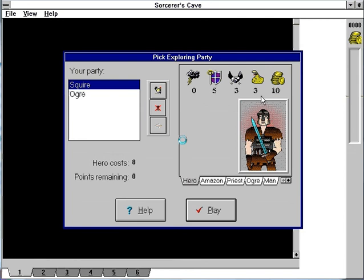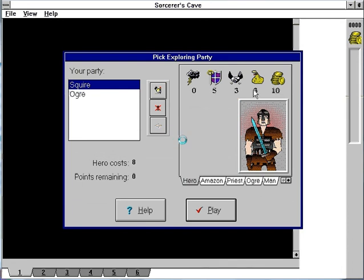Each party member has five stats: Magic, physical attack, charisma, treasure, and score. Treasure is how many treasures they can hold. Artifacts have no weight.